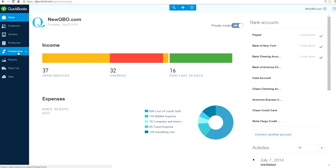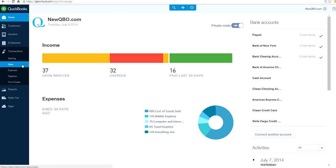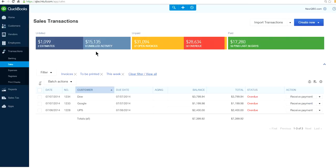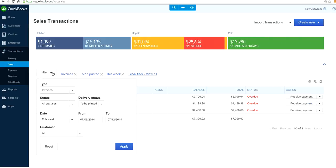From the home page screen, go to the blue navigation bar on the left and select the Transactions tab. Select Sales, click Filter, and for type choose Invoices.